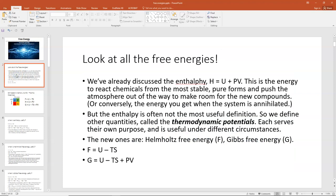We've already discussed the enthalpy, but I'm going to give it a review because I want to go over all the free energies. The enthalpy H is defined as H = U + PV. This is the energy used to react chemicals from their most stable pure forms and push the atmosphere out of the way to make room for those new compounds, or, if you're going the other way with the reaction, the energy that you get when the system is annihilated. Remember that it's the most stable pure form — for example, oxygen won't be elemental oxygen in the tables because that's not stable; the most stable pure form here on planet Earth would be O₂. You have big tables with enthalpies of formation, and you can track the change in enthalpy for any given reaction.